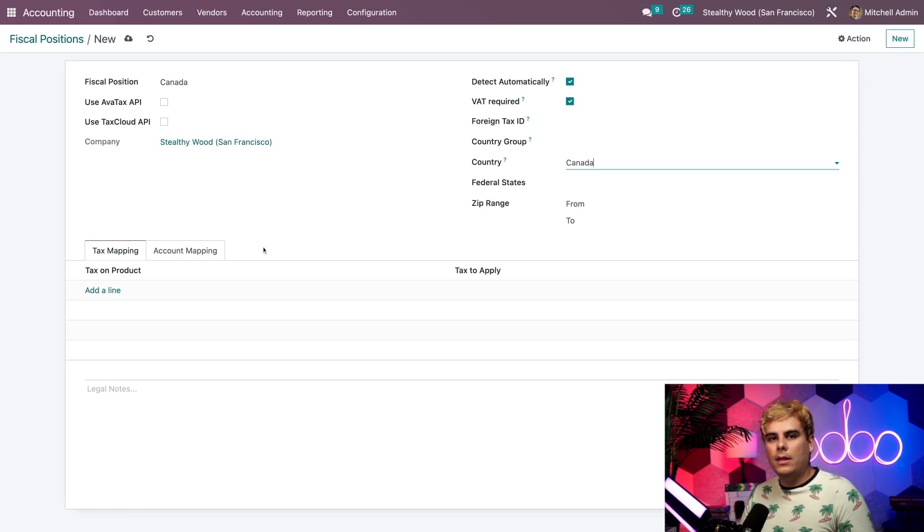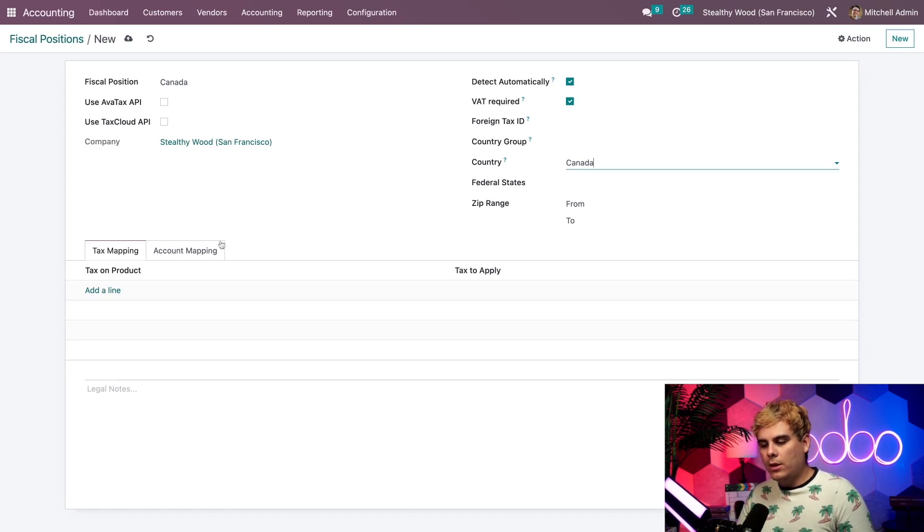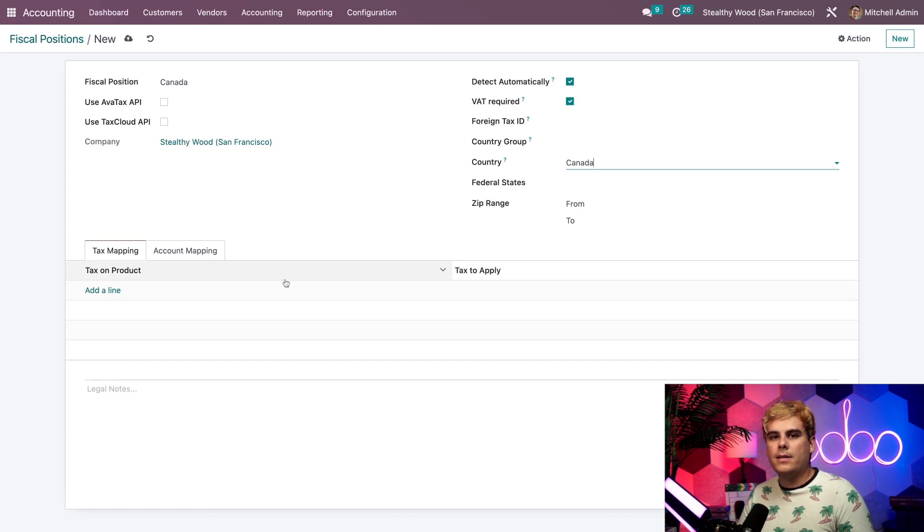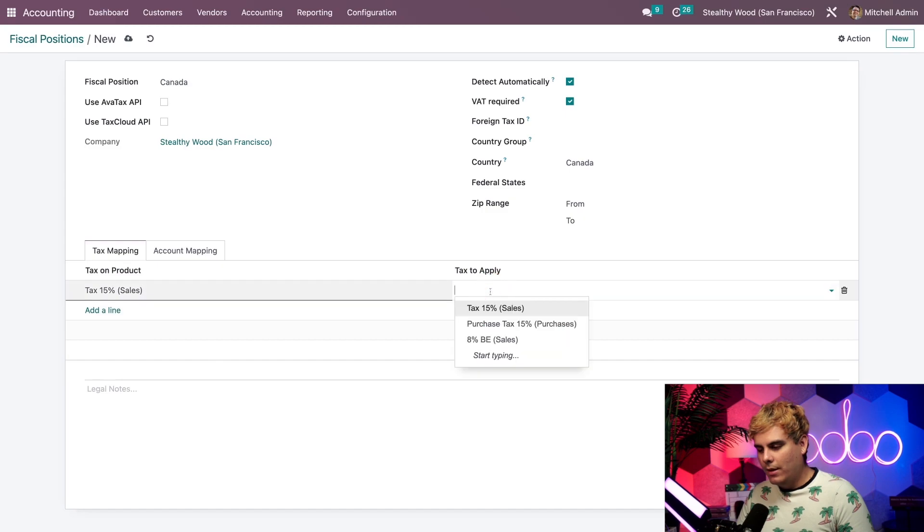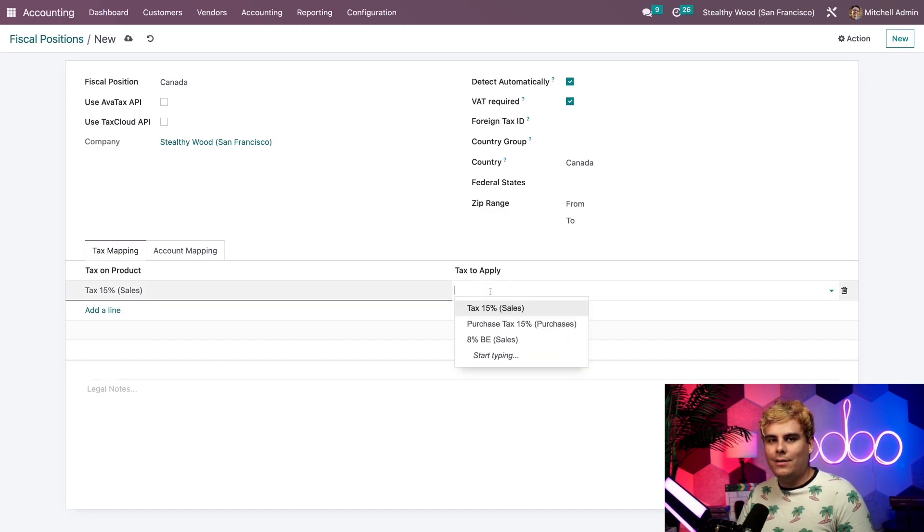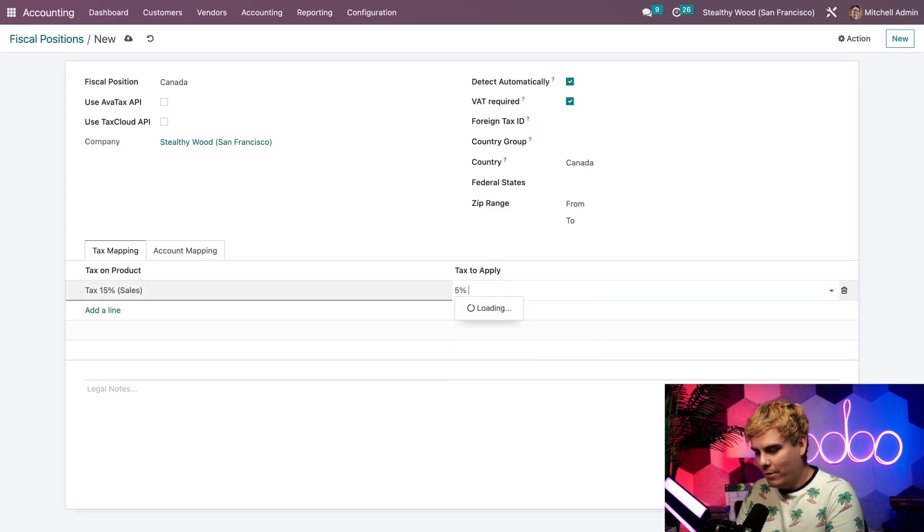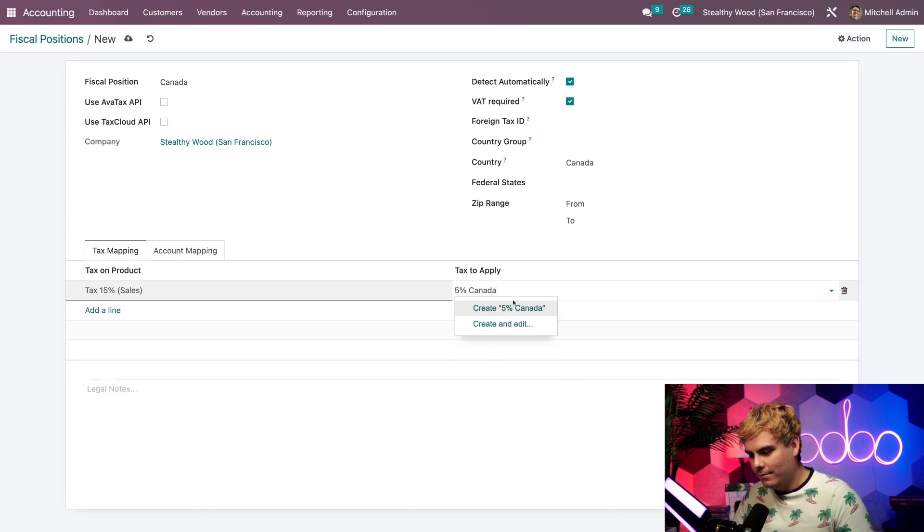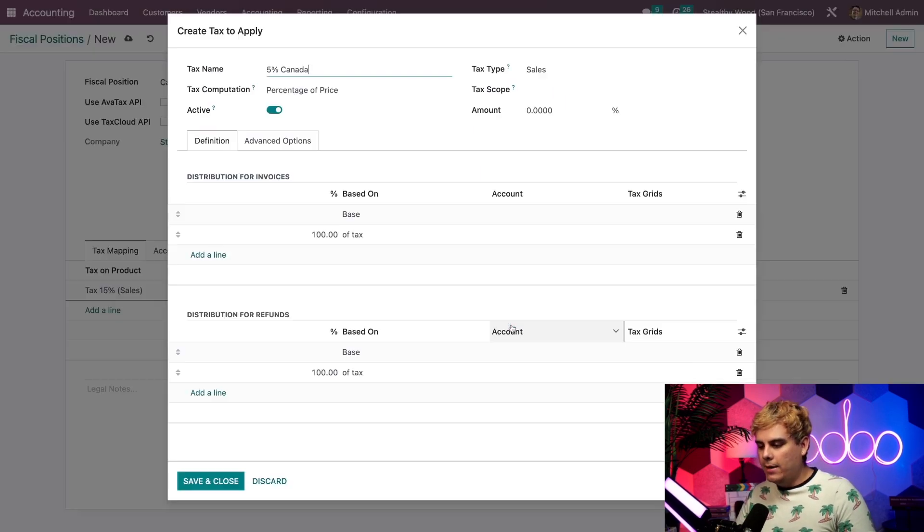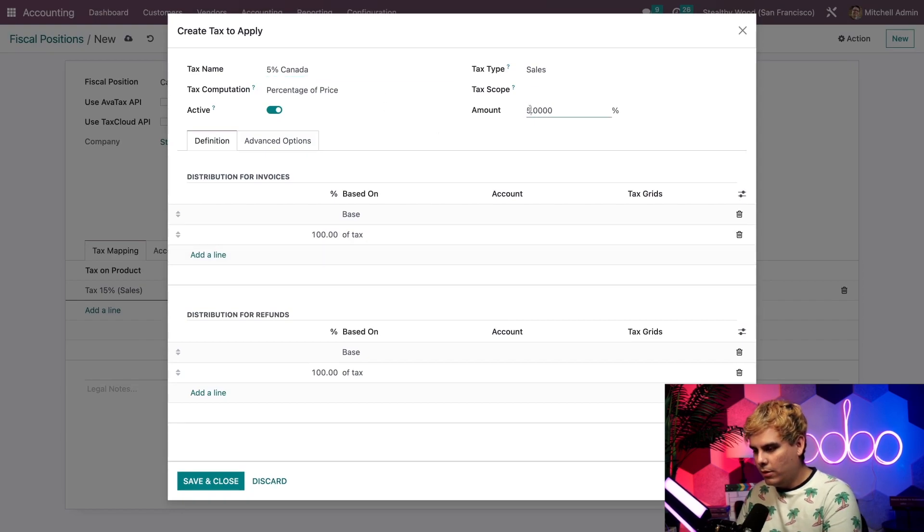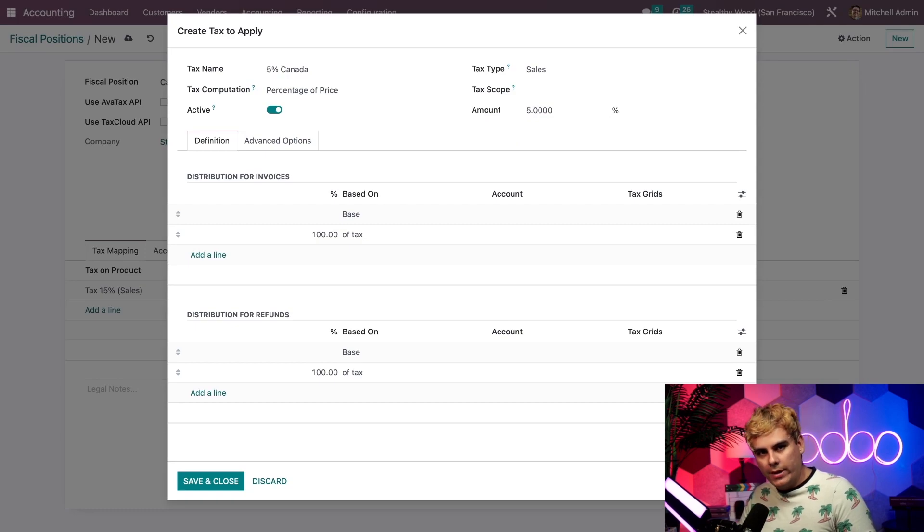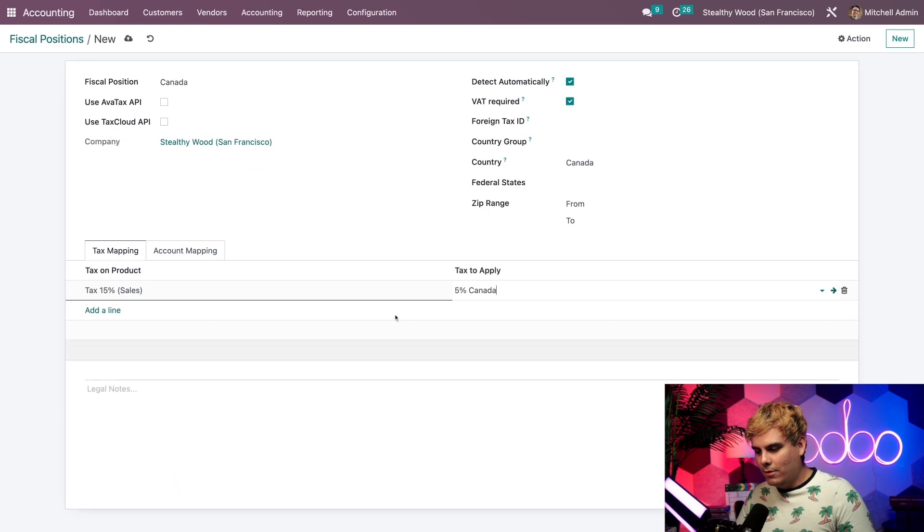Now we need to configure the taxes themselves, which is what these bottom tabs are for. Let's say that a product of ours has a 15% tax in the U.S., but only 5% in Canada. To configure that, we're going to select that line and our product has 15% over here. Under Tax to Apply, we're going to type in 5% Canada. I'm going to select the option to create and edit. It's 5% for Canada, so we're going to go to the Amount and set it as 5%. Once we do that, we can hit Save and Close. And just like that, we've created that.